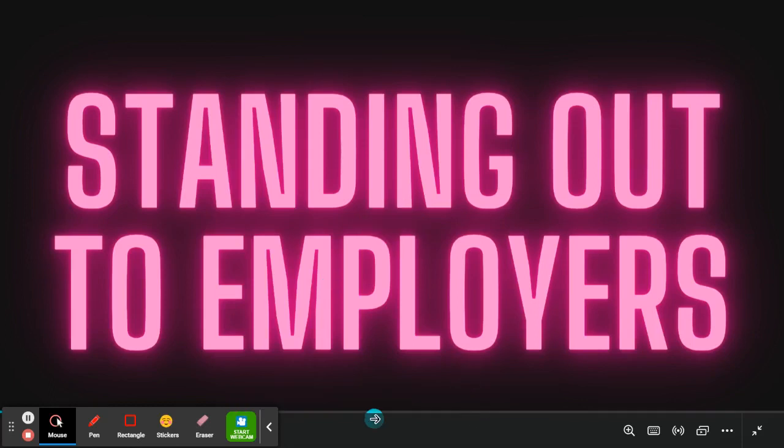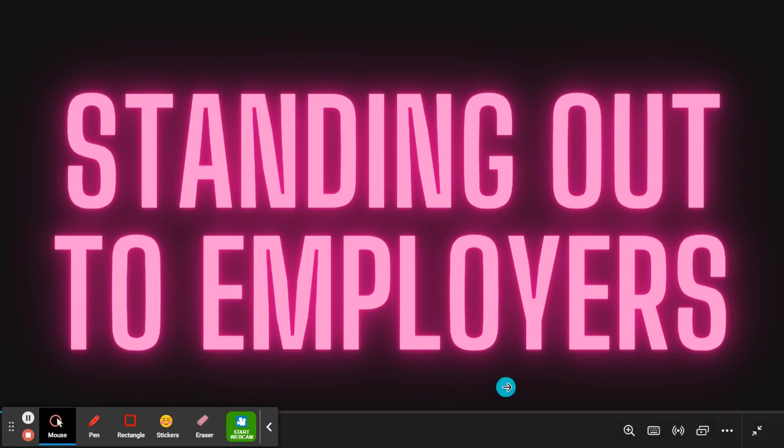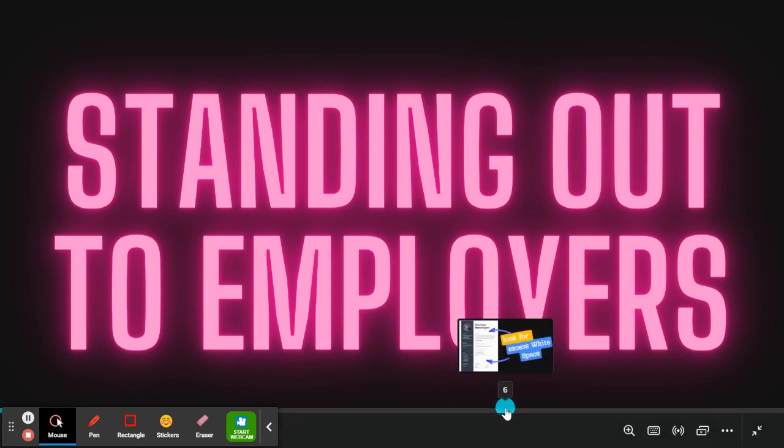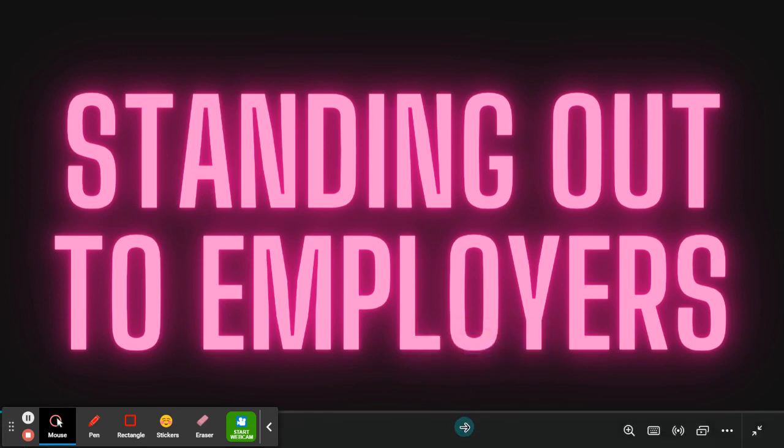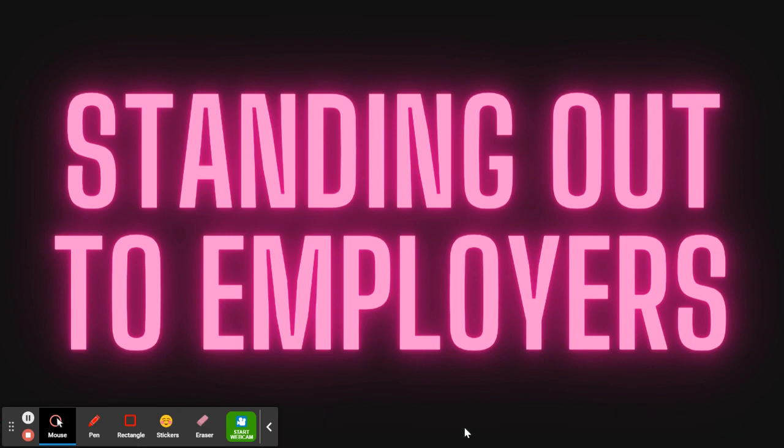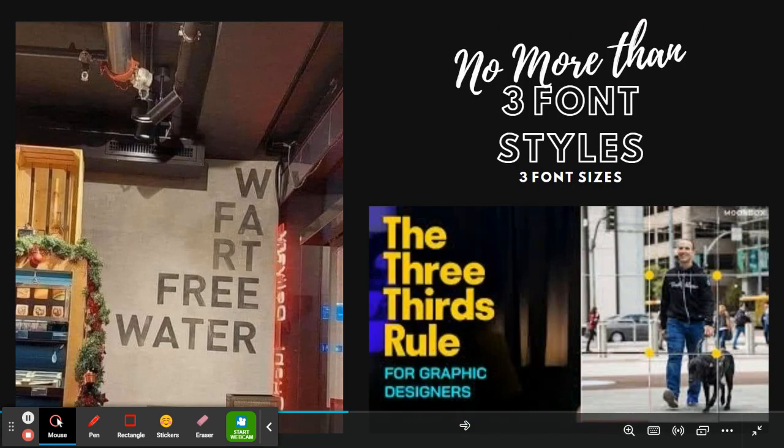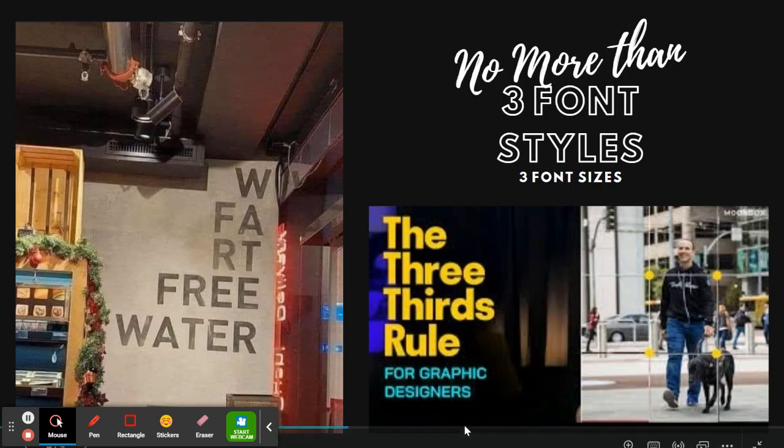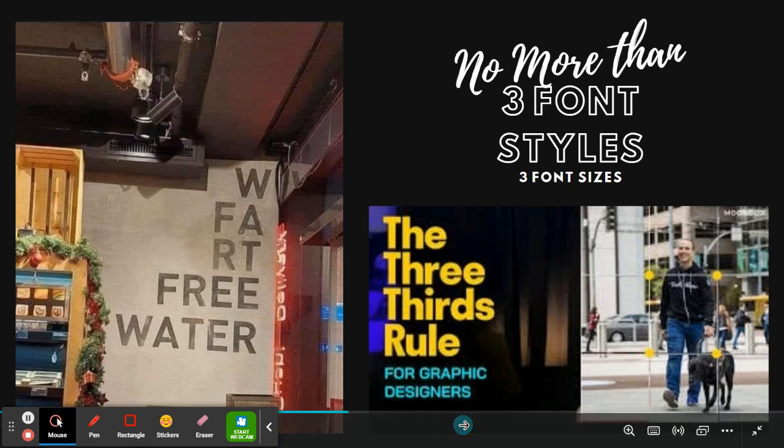Good day, everybody. This first video in our at least two-part series is called Standing Out to Employers, and we're going to talk about making your CV visually appealing to potential employers because this is basically a paper version of you, so it is your chance to introduce yourself and give them a positive first impression.